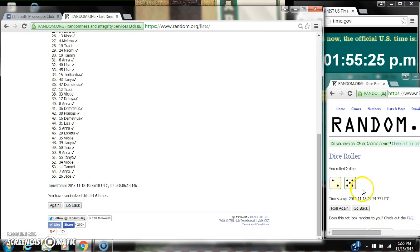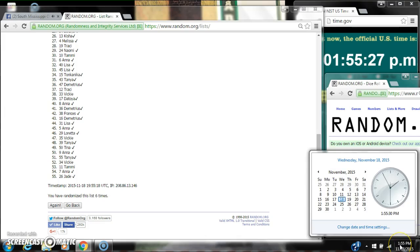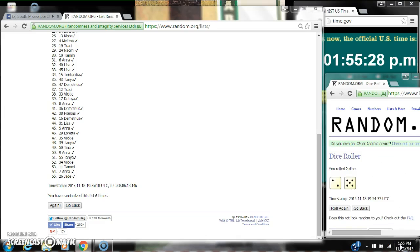Jade is on bottom. The dice 5 and 2 calls for a 7. Here we go for the last time at 1:55. Good luck y'all.